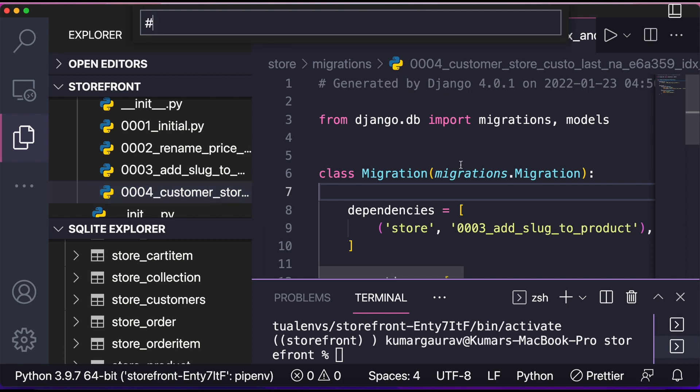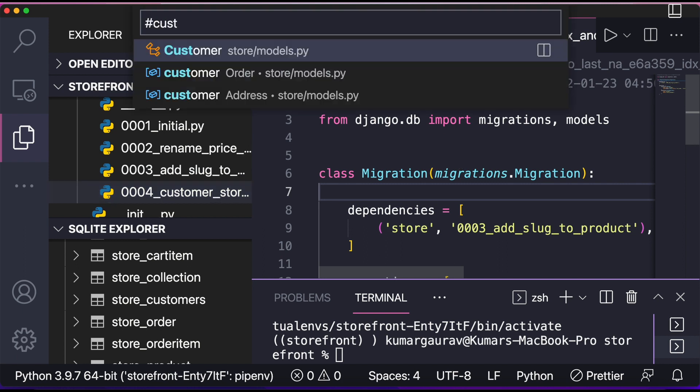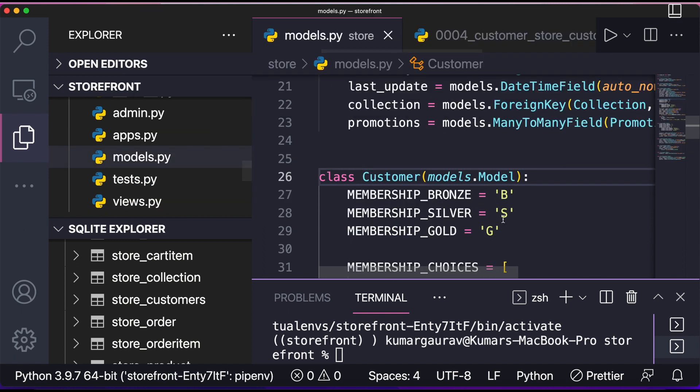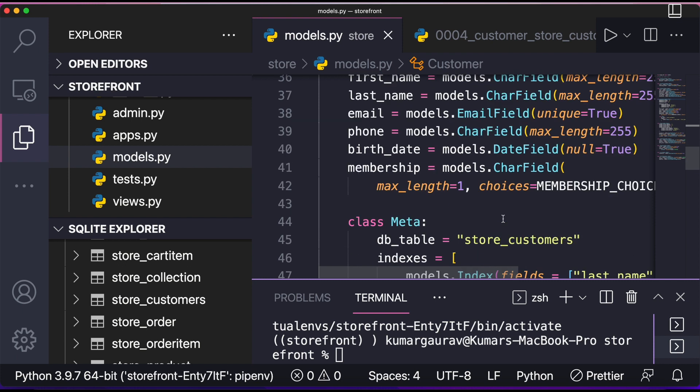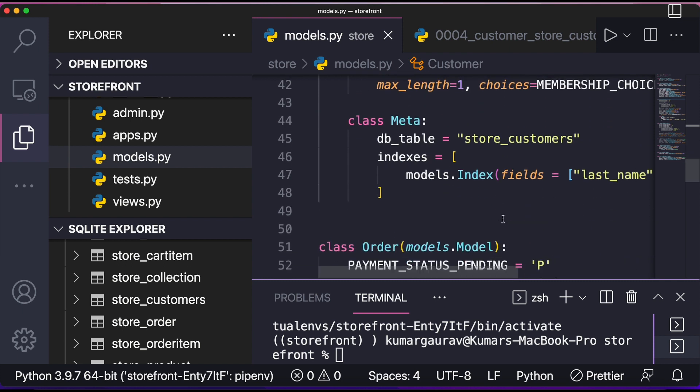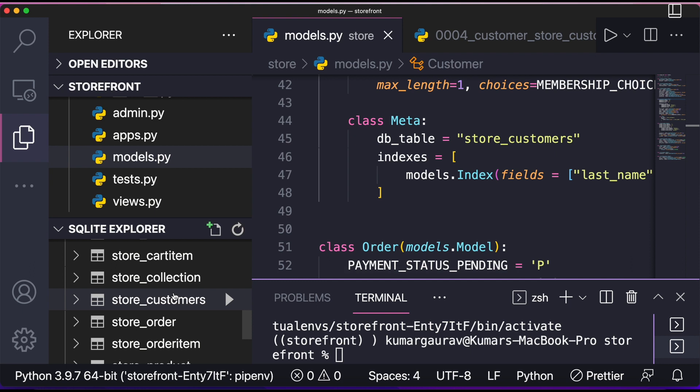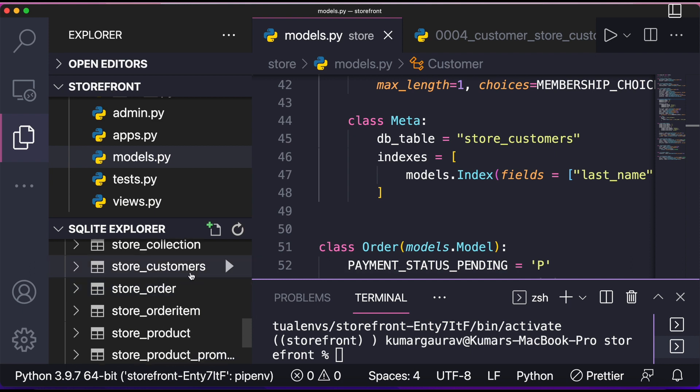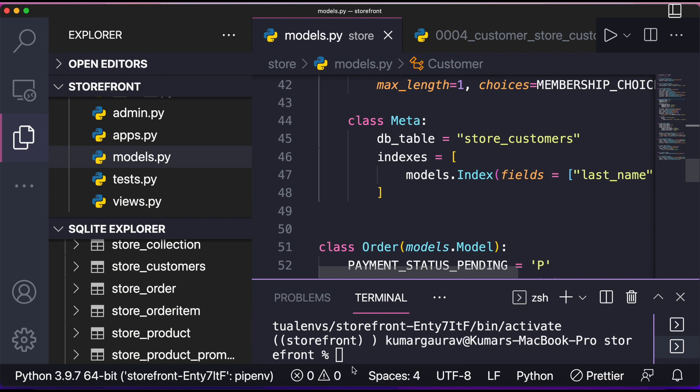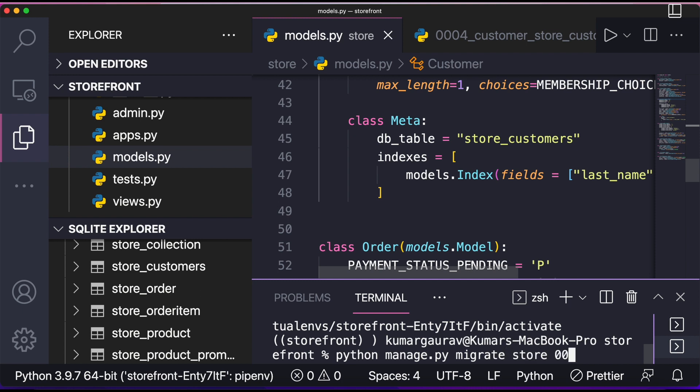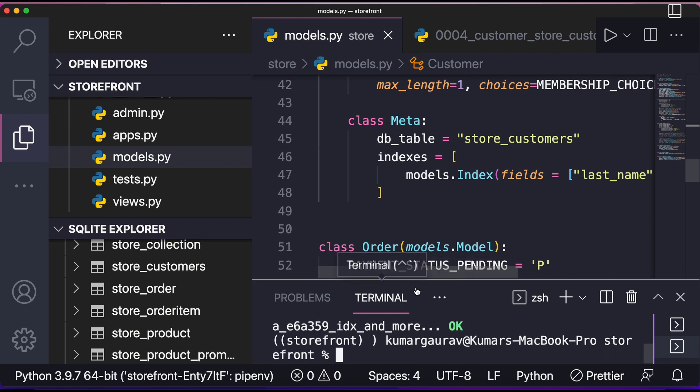So here I'll write python manage.py migrate store 0003. The moment I do this, you see running migrations.